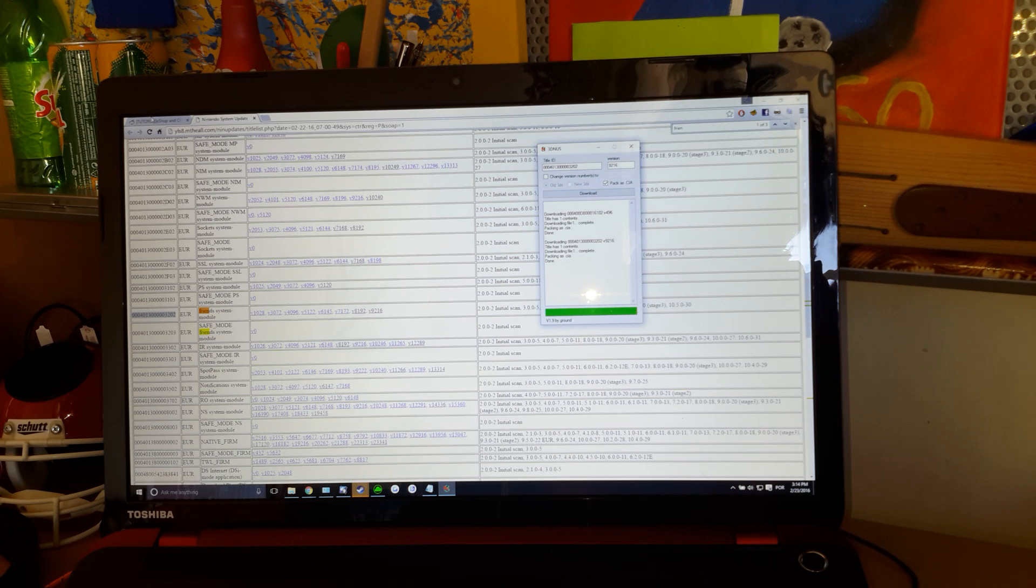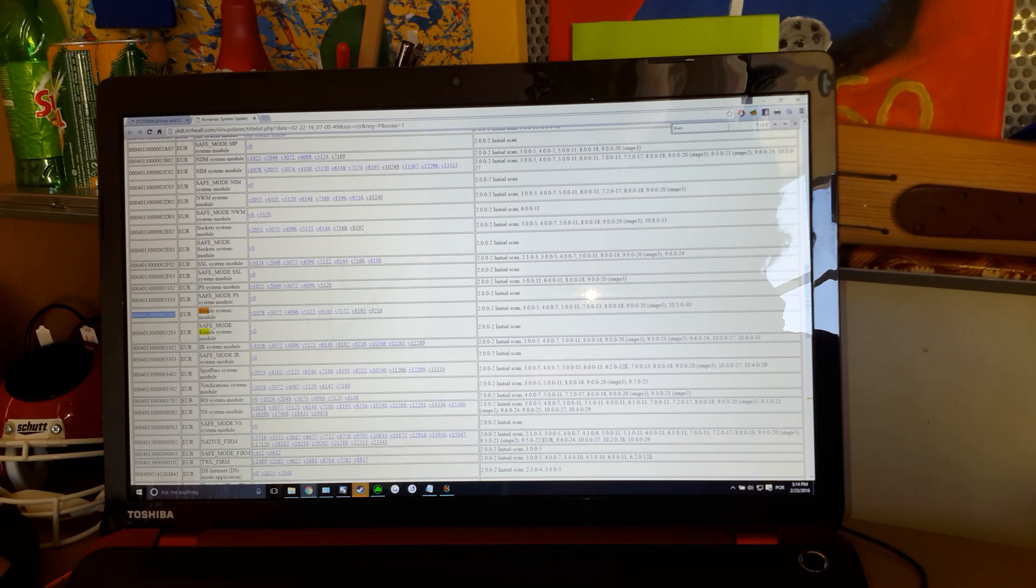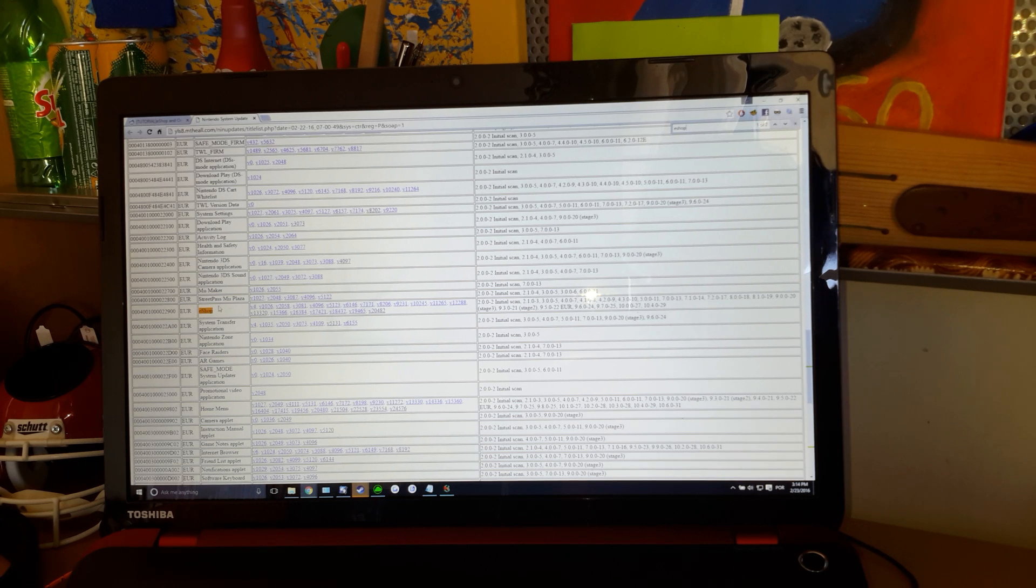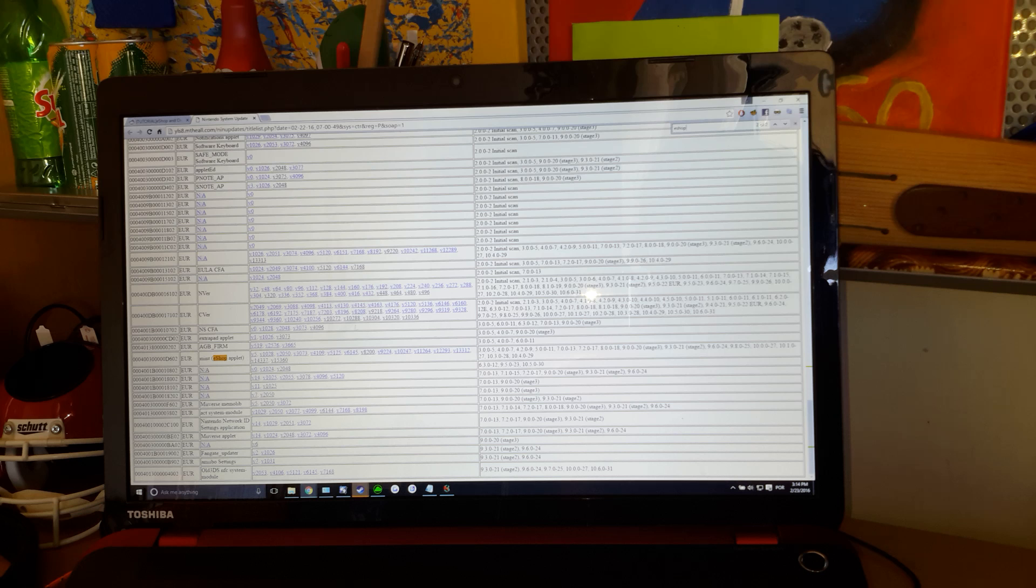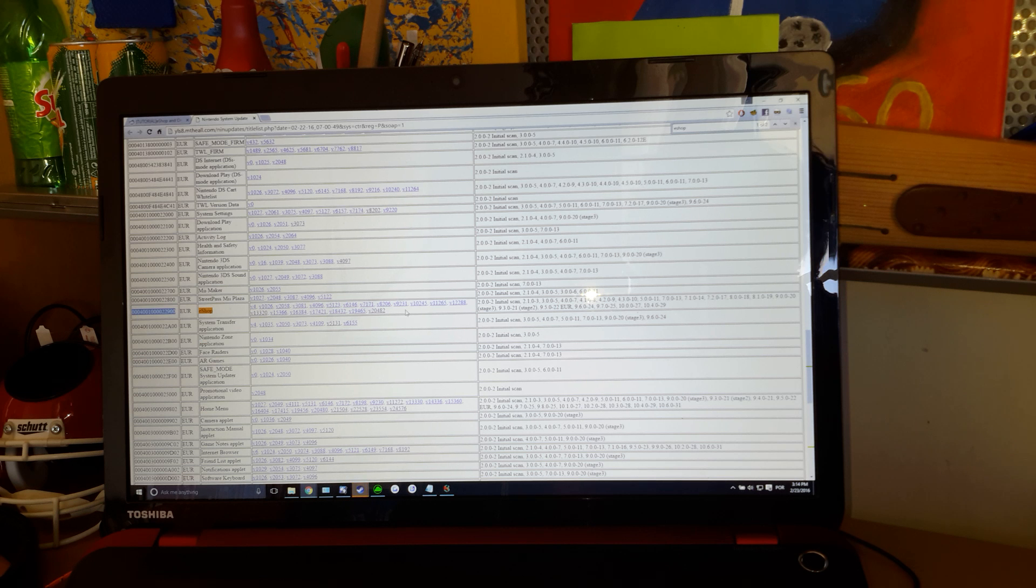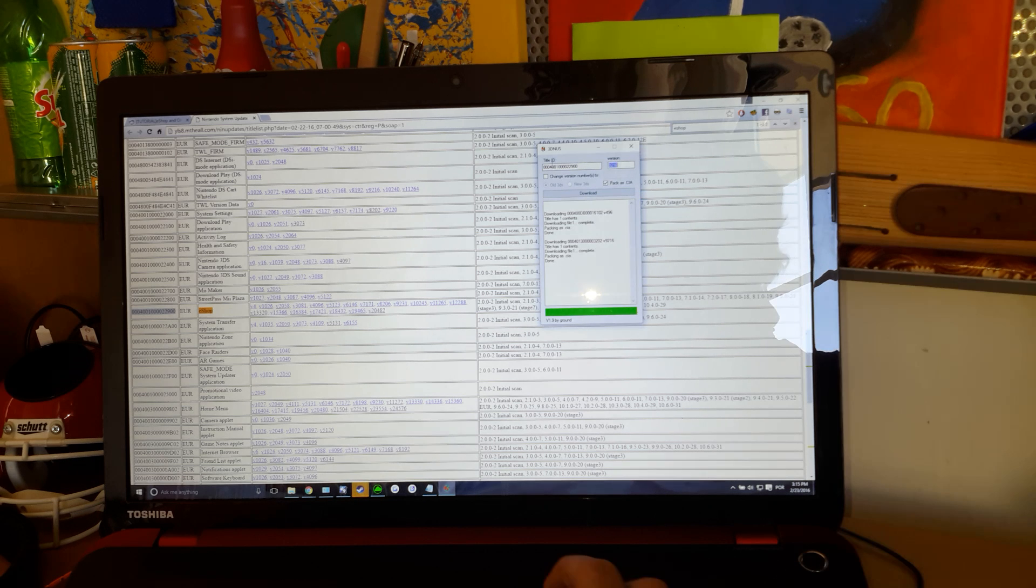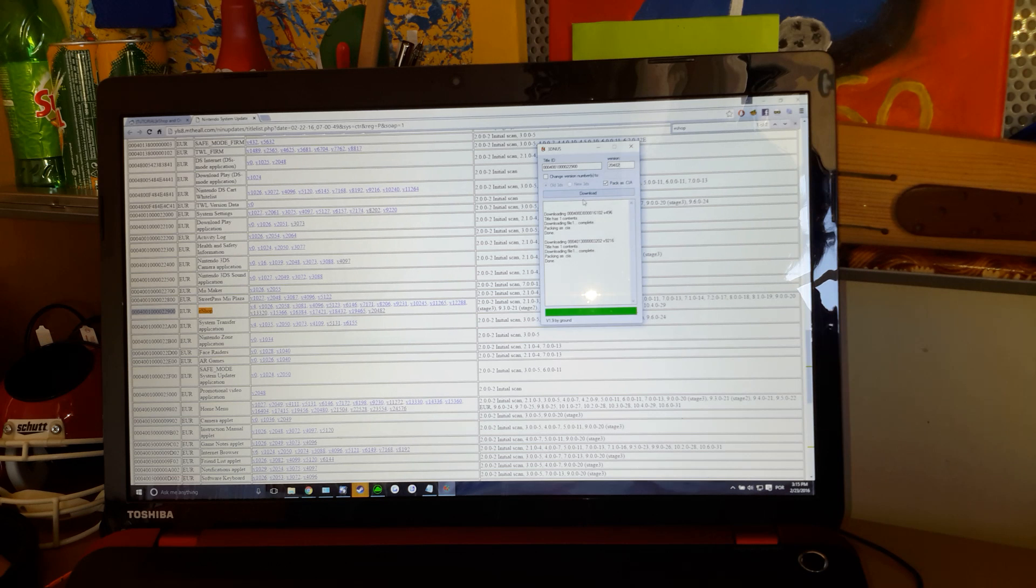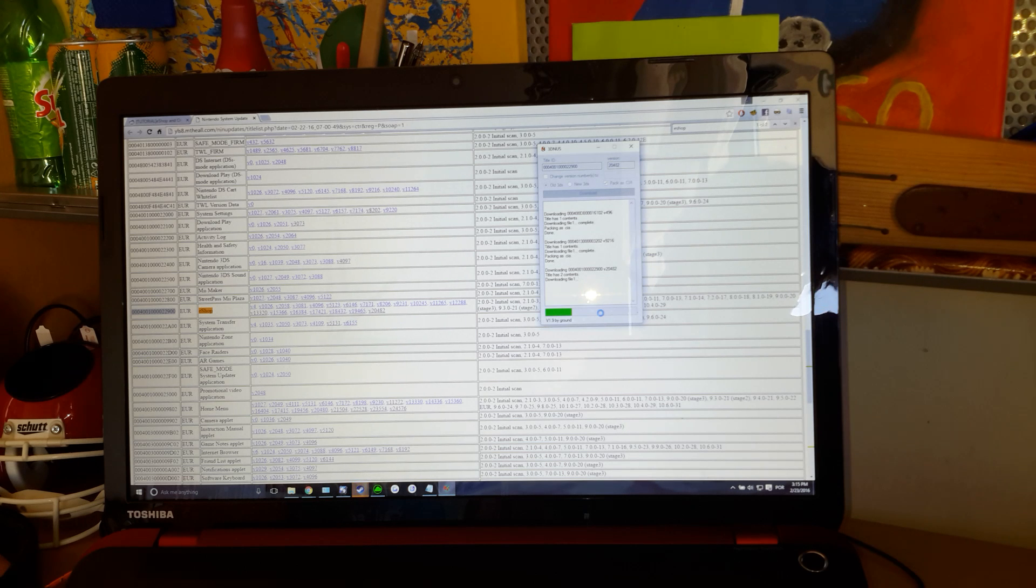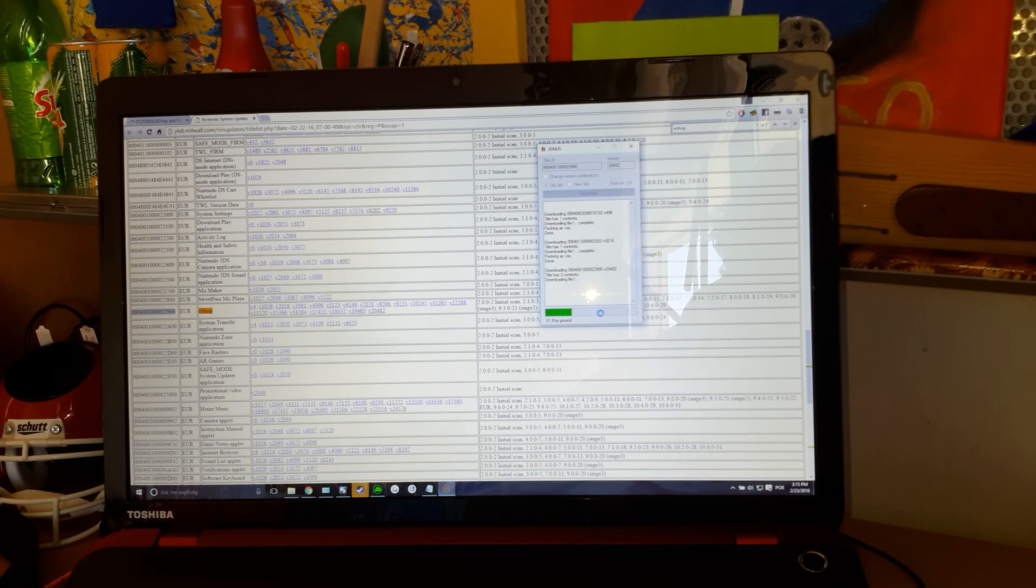Finally, you're going to need the eShop. Now, be careful about that. Because there are two eShop apps. There's one that is the eShop, which is the one that you want. And there's the Mint eShop applet. You don't want that. You want the eShop. Copy the title ID. 2482. Just download it. It'll take a little longer. It's slightly larger than the other ones. It's like 8 MB or something.